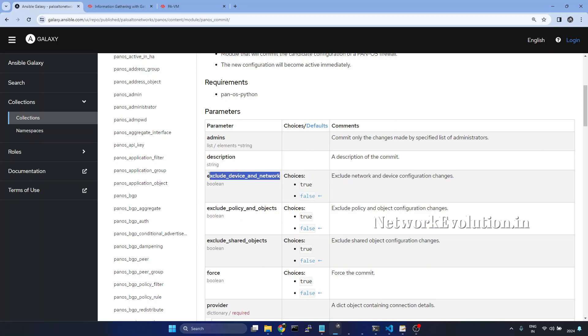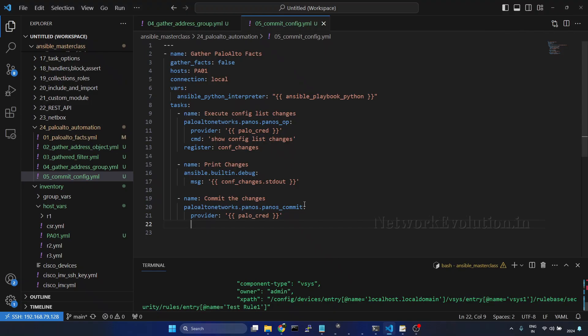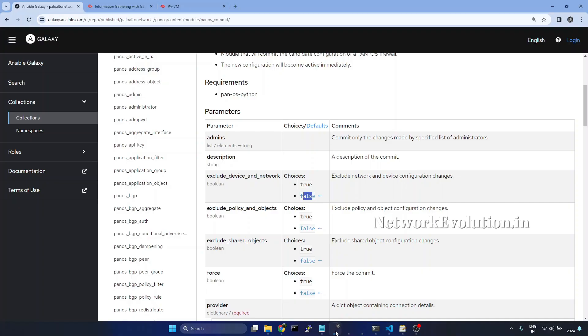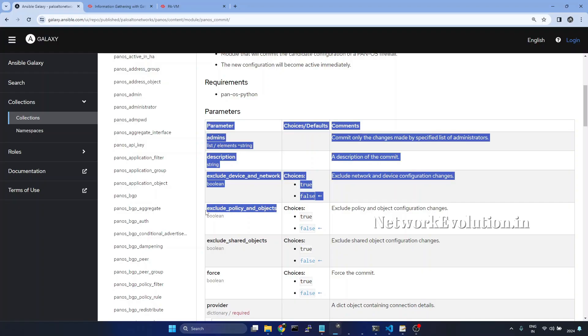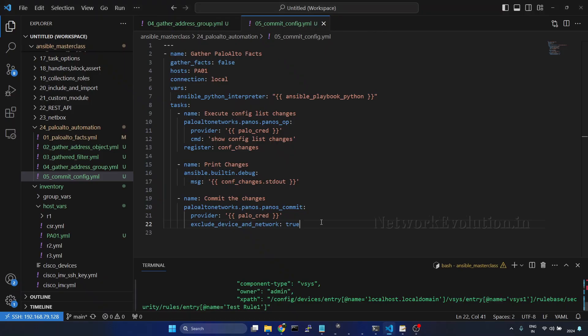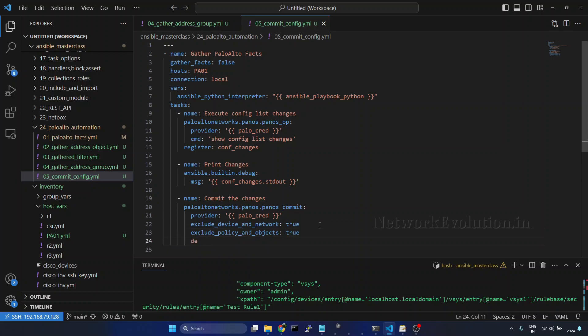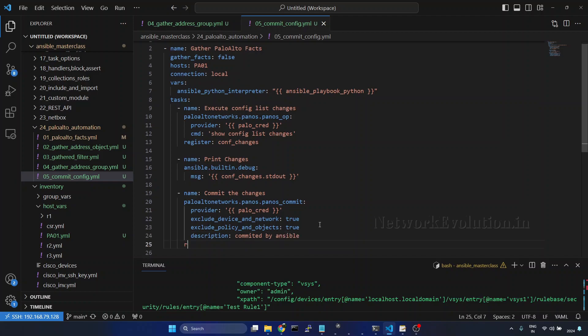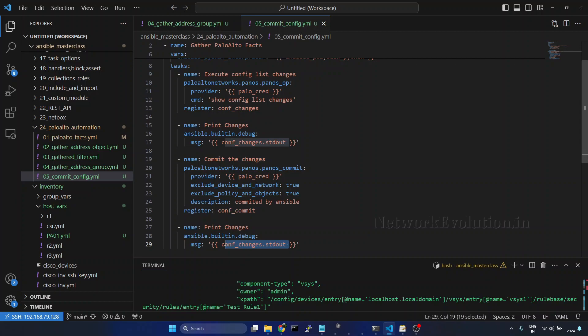I will copy this. If you don't define this, the value is going to be false. Here I will give true. This also I will give true. Then I will give a description: committed by Ansible. Then we will register this as conf commit and we will print this. Save it.